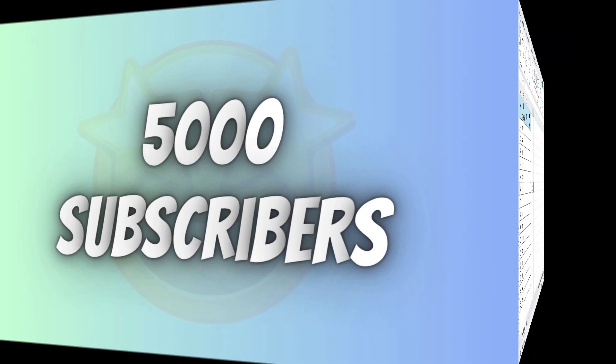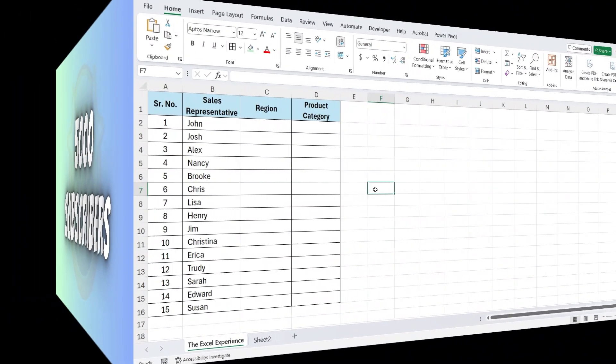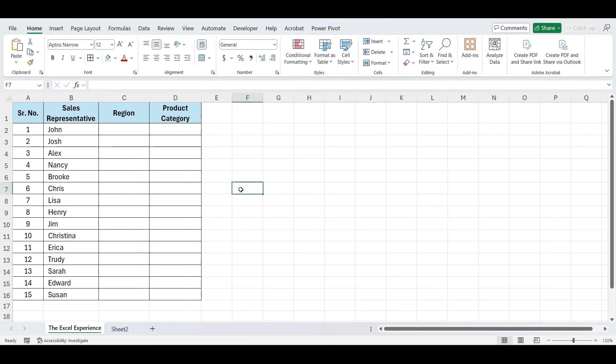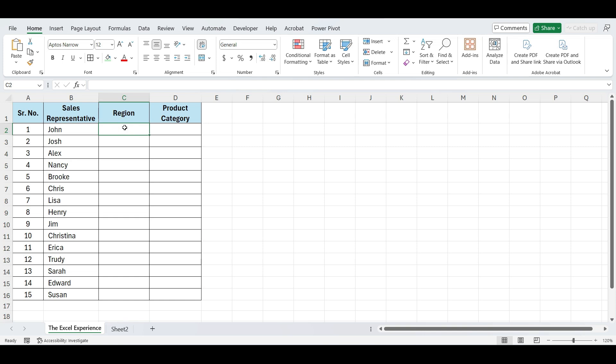Let's get started. I have this list of sales representatives and in this column I want to add the region they are covering. To do this, first select the cells where you want to create the drop-down list.